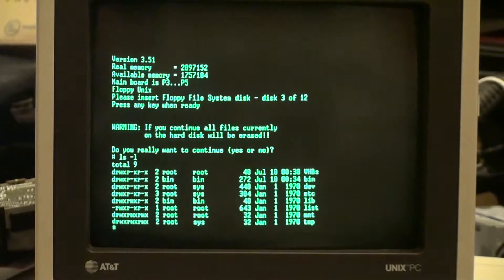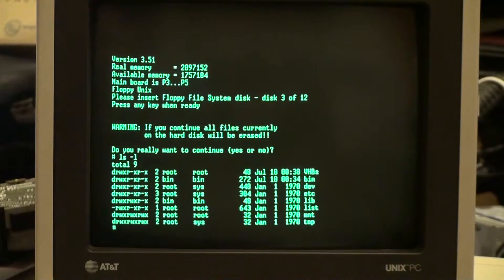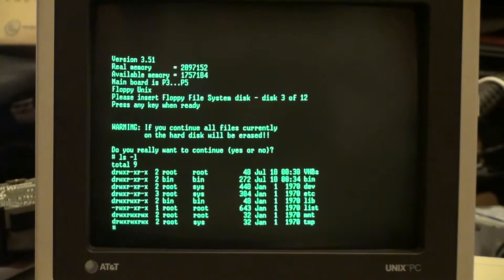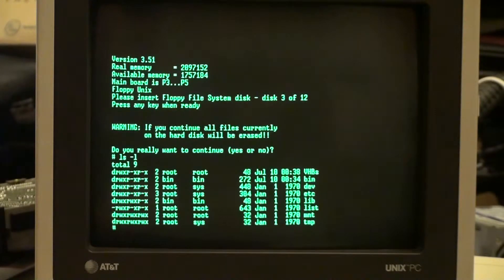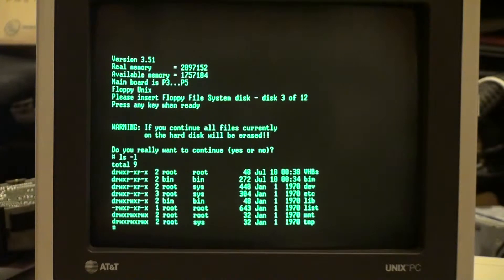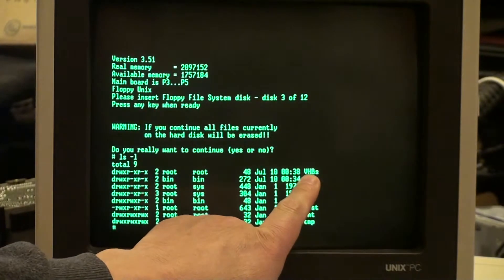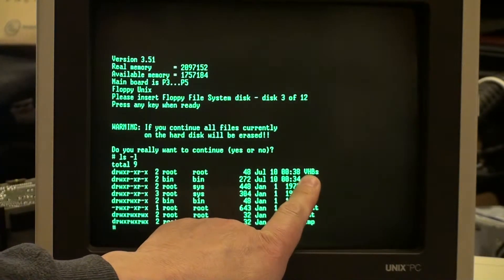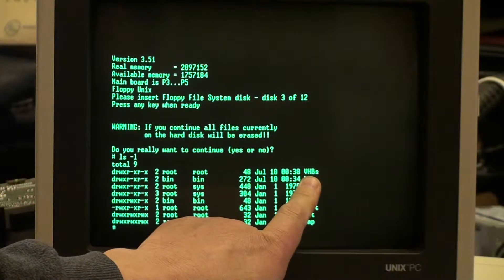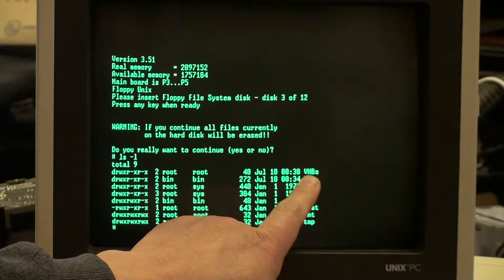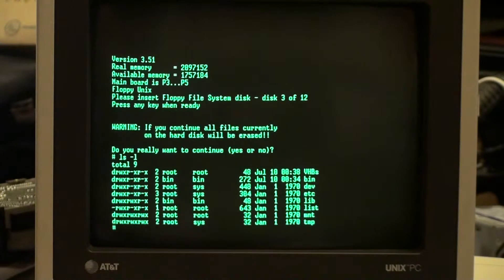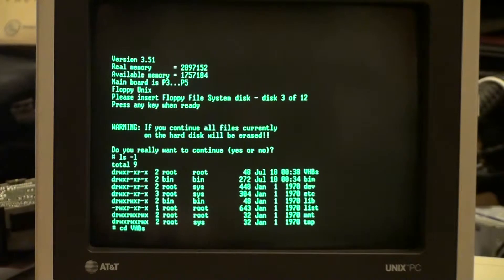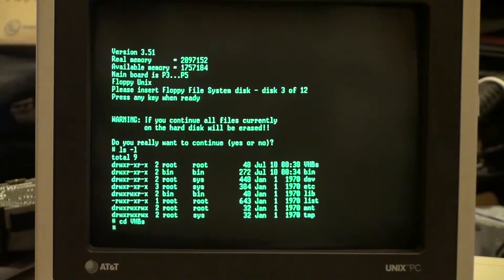And there it is. Now I am going to be accessing the file, the VHB file that I created in this directory vhbs. Now Unix is case sensitive, so let's enter that directory: cd vhbs, case sensitive again.